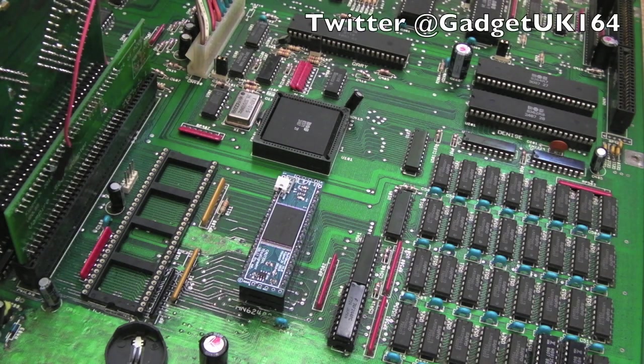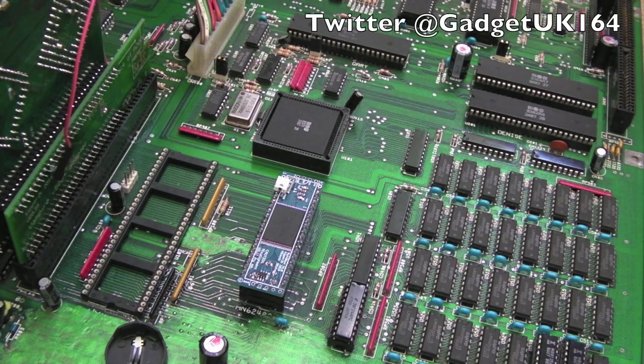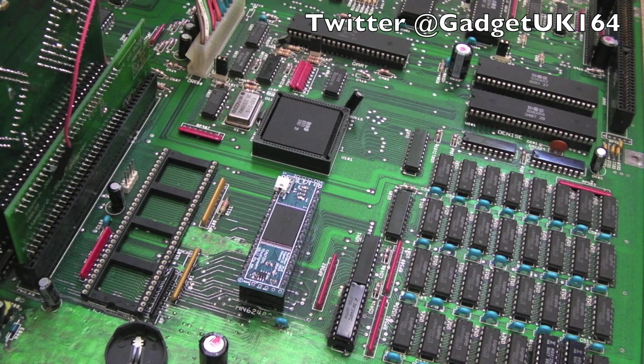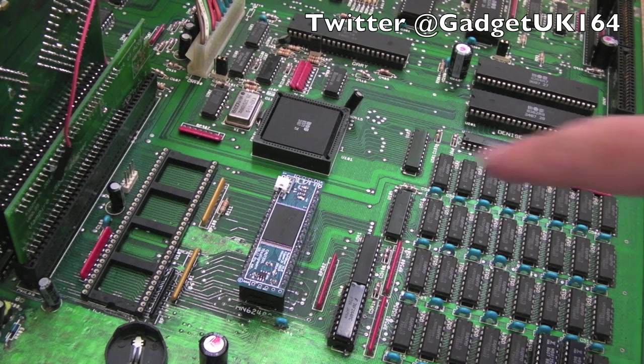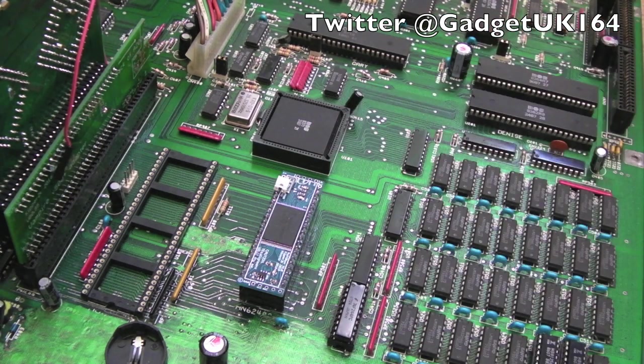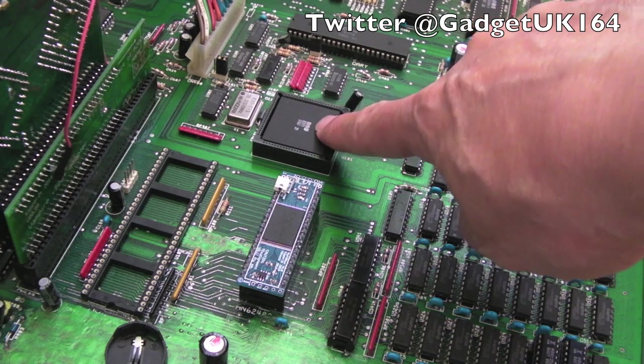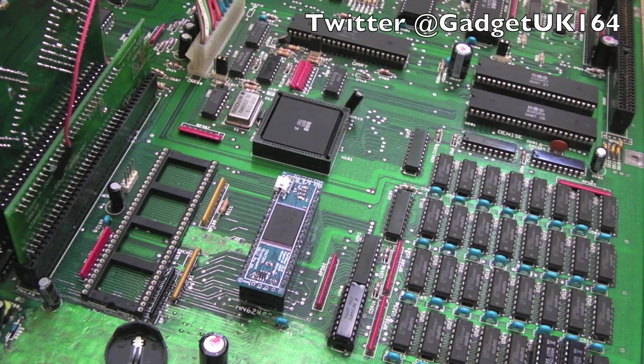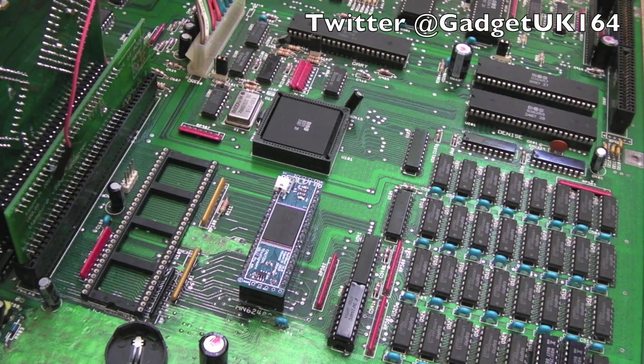Hi, it's Gadget UK here again. Super short video. I thought I would show you how to upgrade a Rev4 motherboard here from an 8371 or an 8370, which is the NTSC one, the 8371 is PAL, up to an 8372.